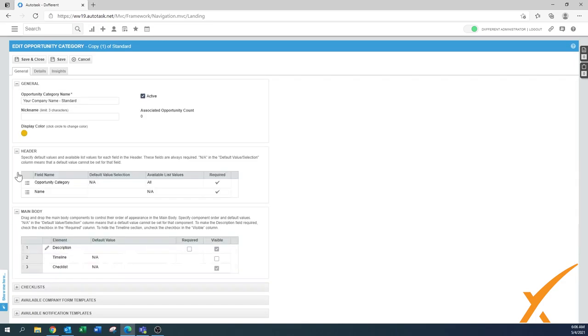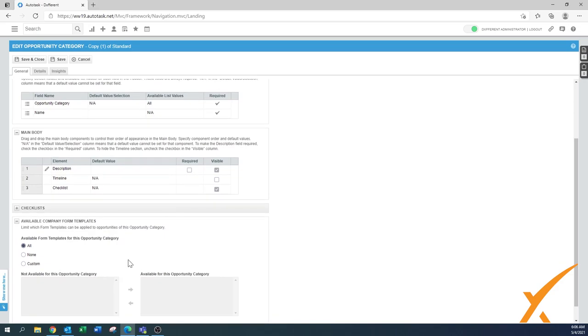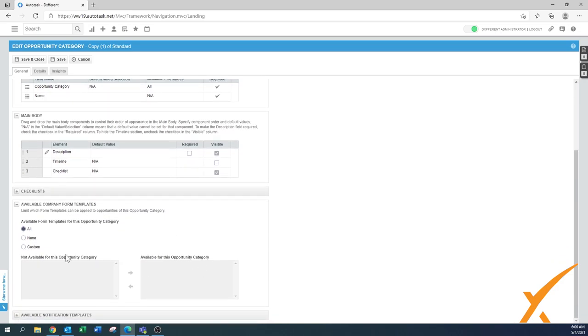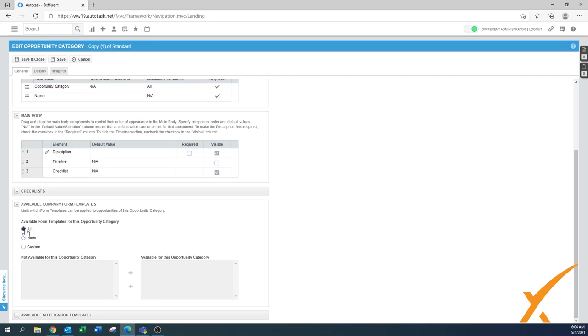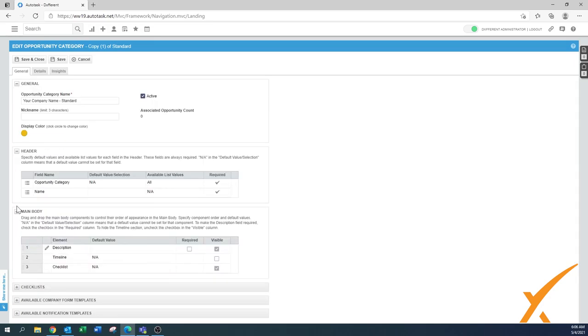We have some form templates as well, and same as with the checklist, we don't have form template templates in the system. But if you would have some form templates - maybe a form template of an easy email crafting to the client giving them an update on the status of that particular opportunity - it would pop up here. I'm going to leave it also again to 'all,' so once we create any form templates, they will automatically be available in our opportunity.